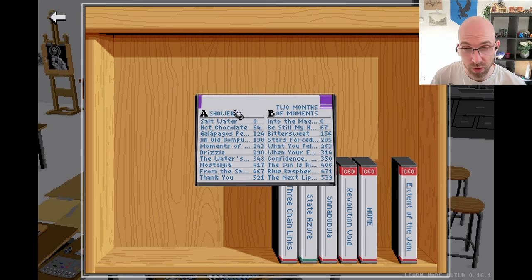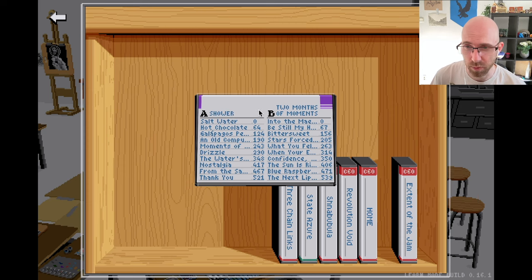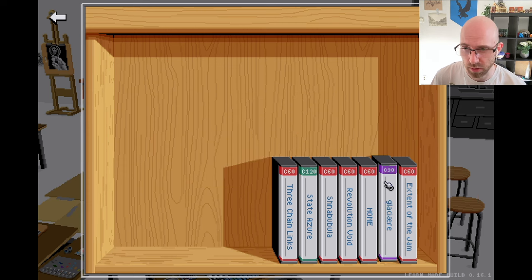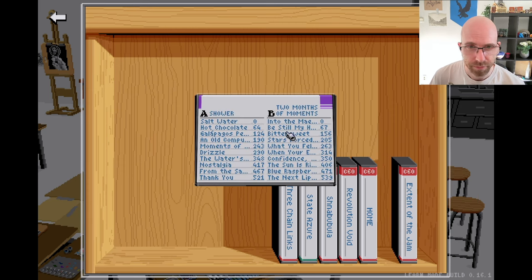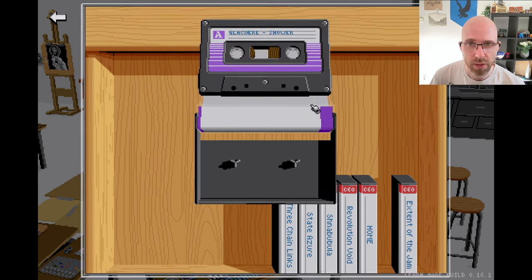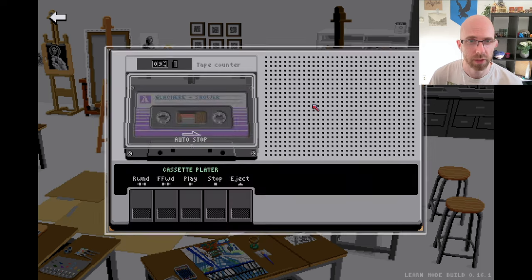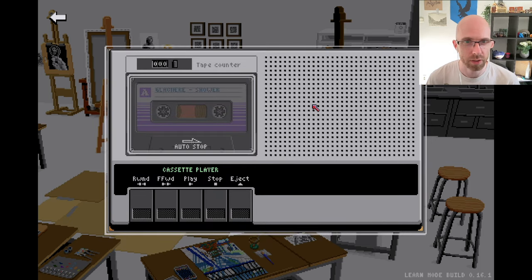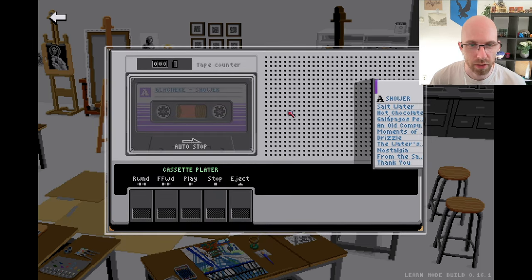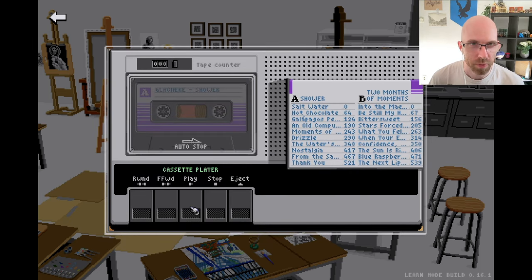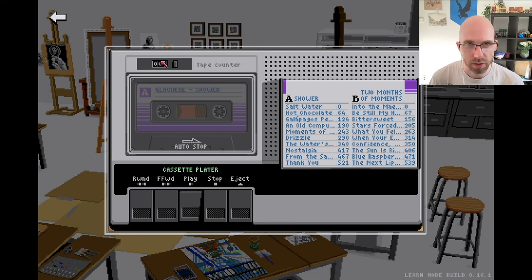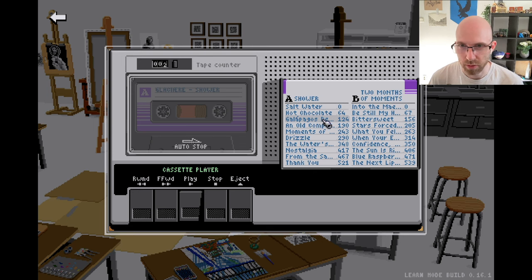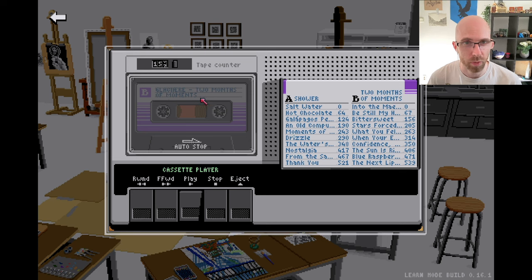Yeah, let's go inside. You see here, put it in, click, and then we can press play and now it's playing. And if you want to go somewhere else, let's say I don't know here, and this would be side B. See, now we're on Two Months of Moments.